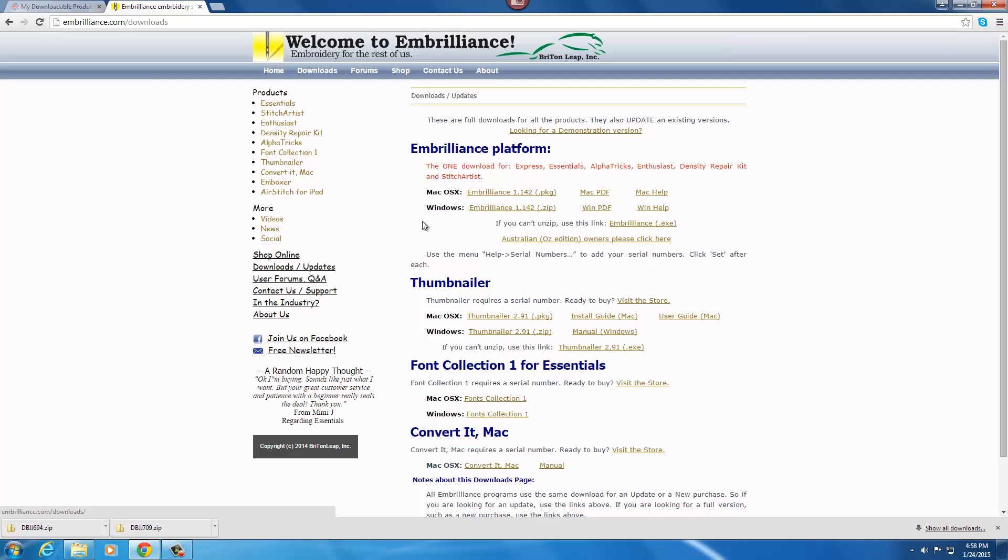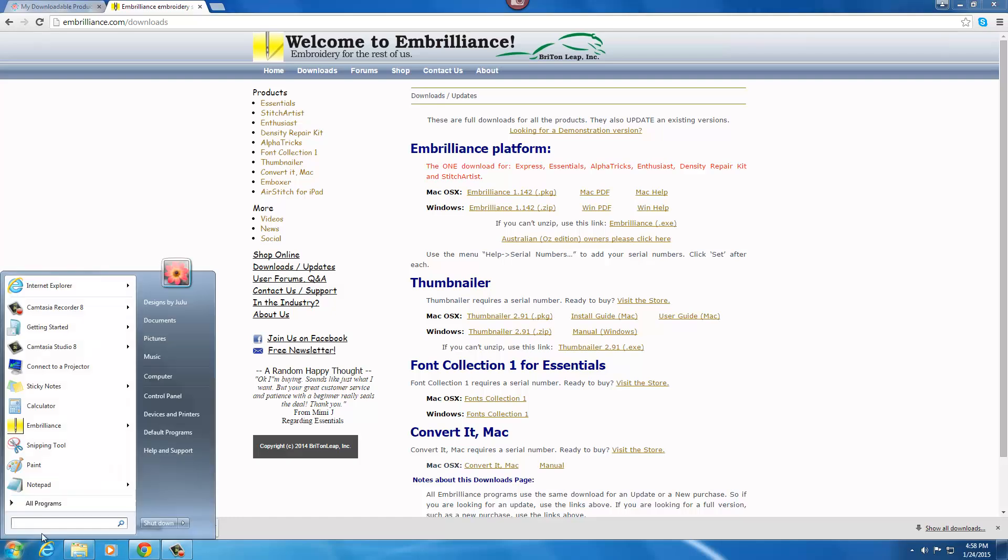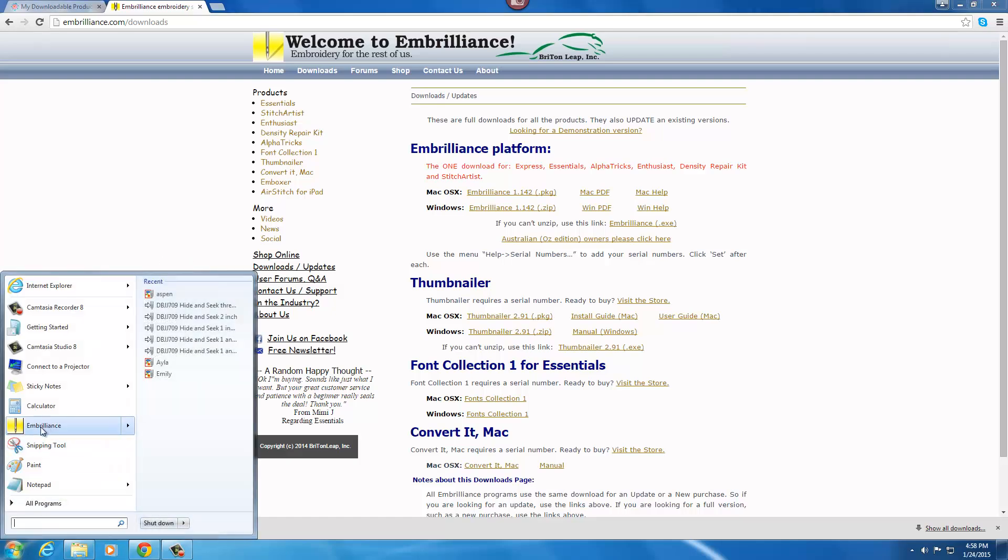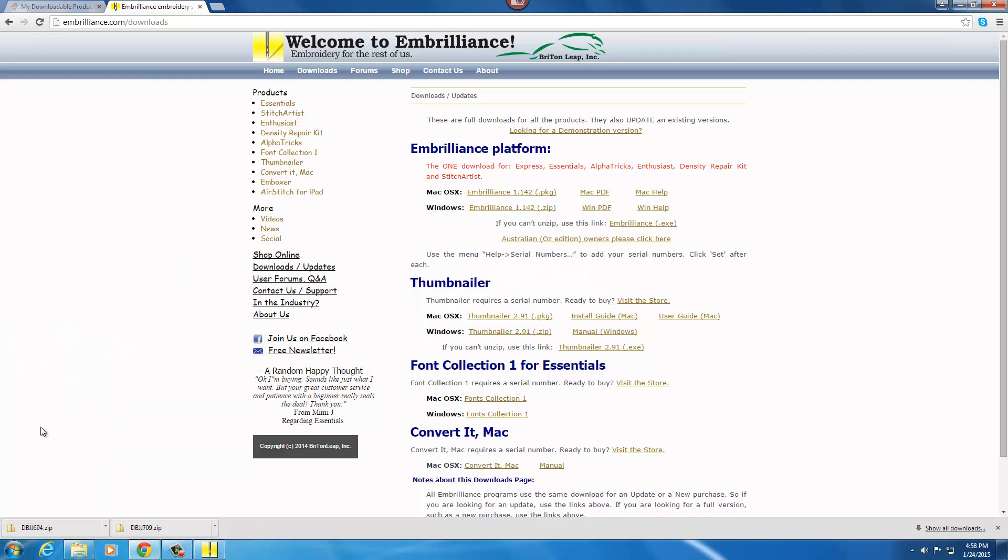Embrilliance offers a free Express version of the software. You just download one of these versions and then to open it you're going to click on the program to open it.